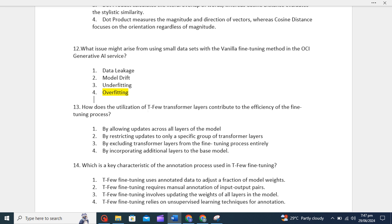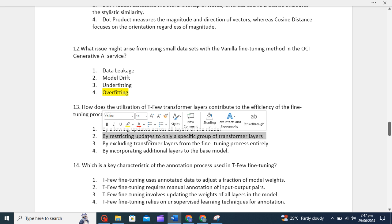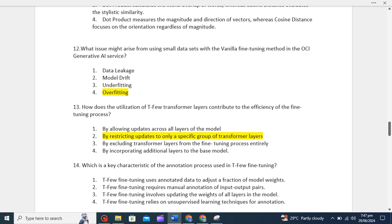It involves restricting updates to only a subset of transformer layers rather than updating all layers. The correct option will be by restricting updates to only a specific group of transformer layers rather than updating all.